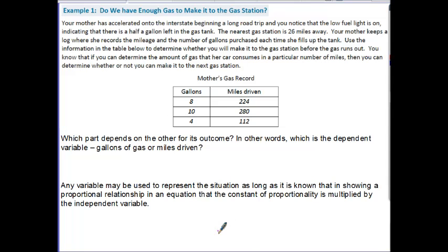Let's take a look at example one. Your mother has accelerated onto the interstate beginning a long road trip, and you notice that the low fuel light is on, indicating there is a half gallon left in the gas tank. The nearest gas station is 26 miles away. Your mother keeps a log recording the mileage and the number of gallons purchased each time she fills up the tank. Use the information in the table below to determine whether you will make it to the gas station before the gas runs out. The first thing we notice is that we have the mother's gas records, which involves gallons of gas and miles driven. The first thing you want to decide is which part depends on the other for its outcome.